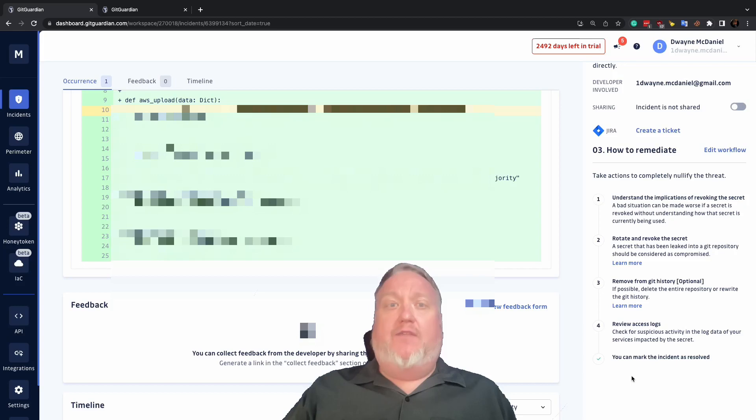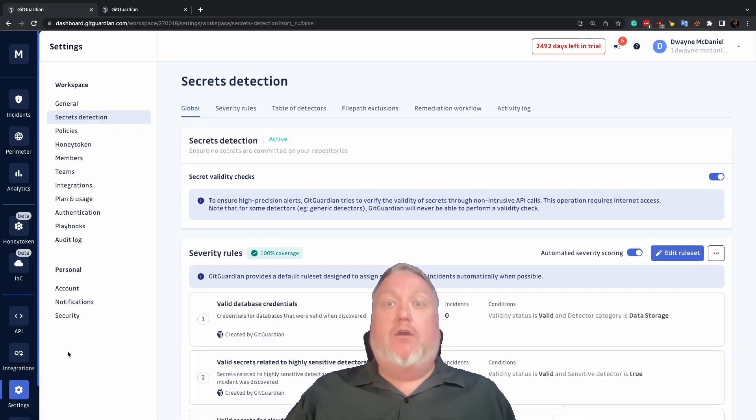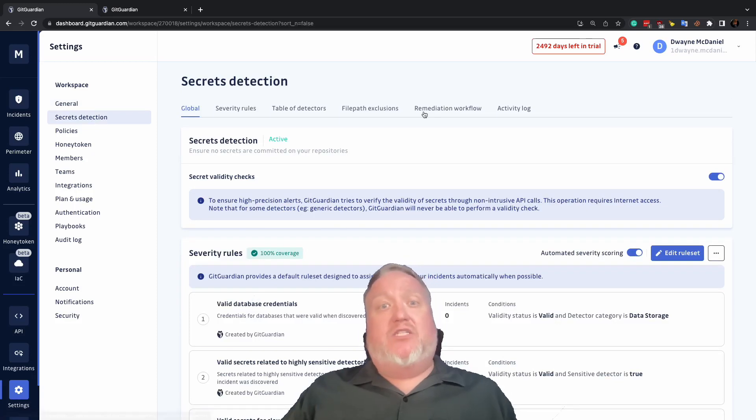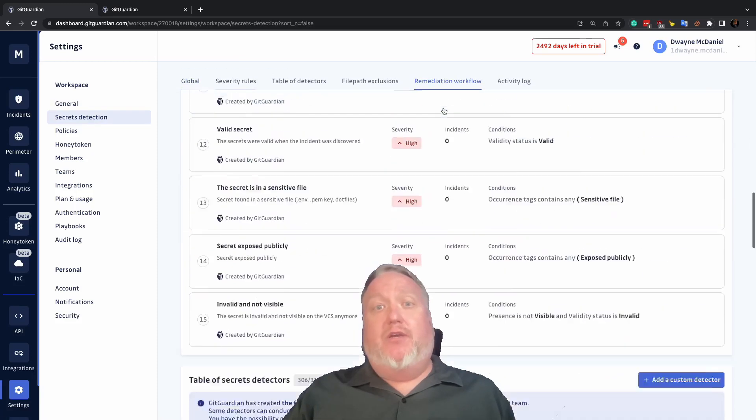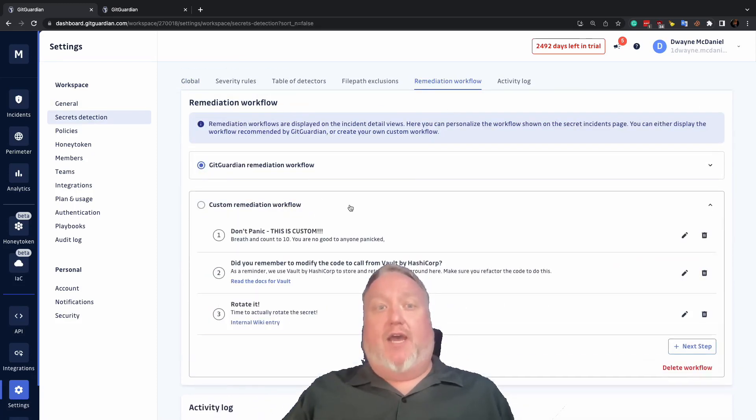You can click on the Edit Workflow link in the incident view to get started, or you can find the right page by going to Settings, Secret Detection, and clicking on the Remediation Workflow tab.